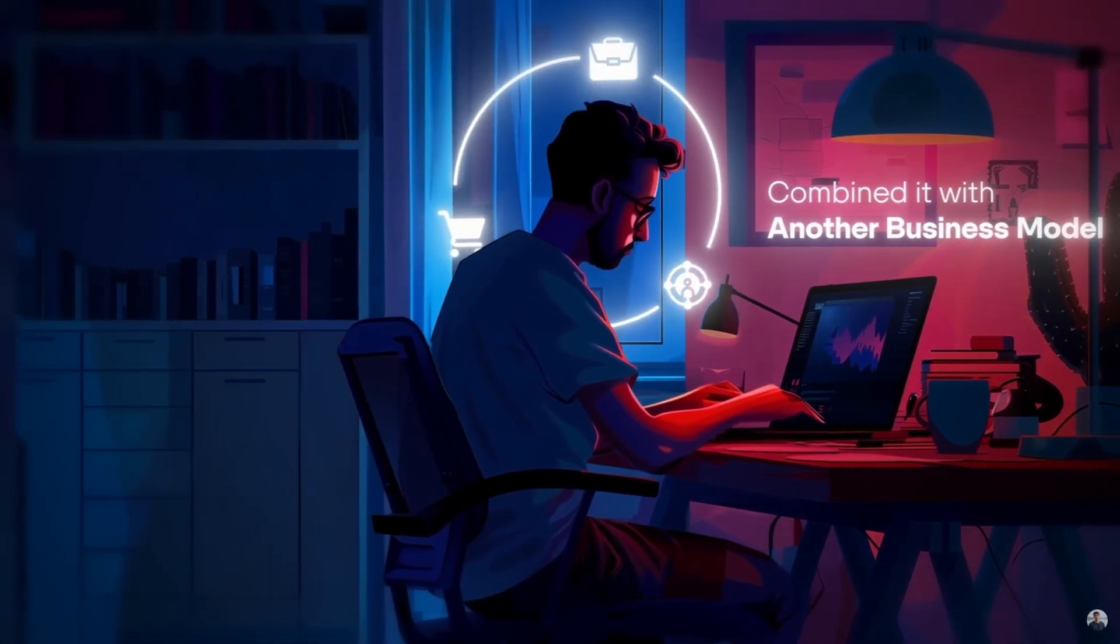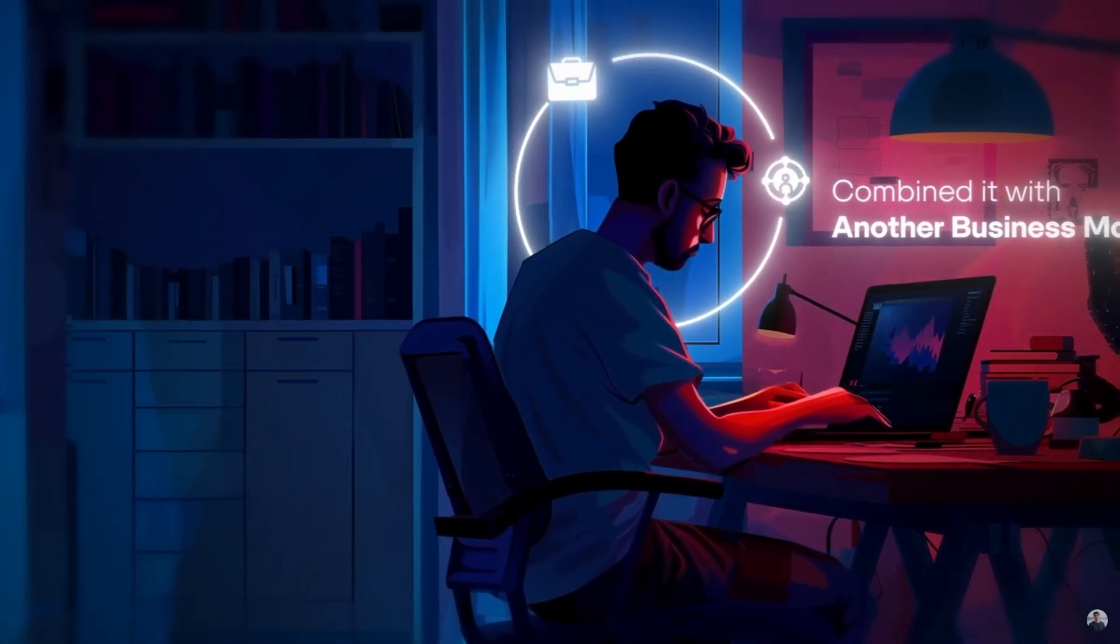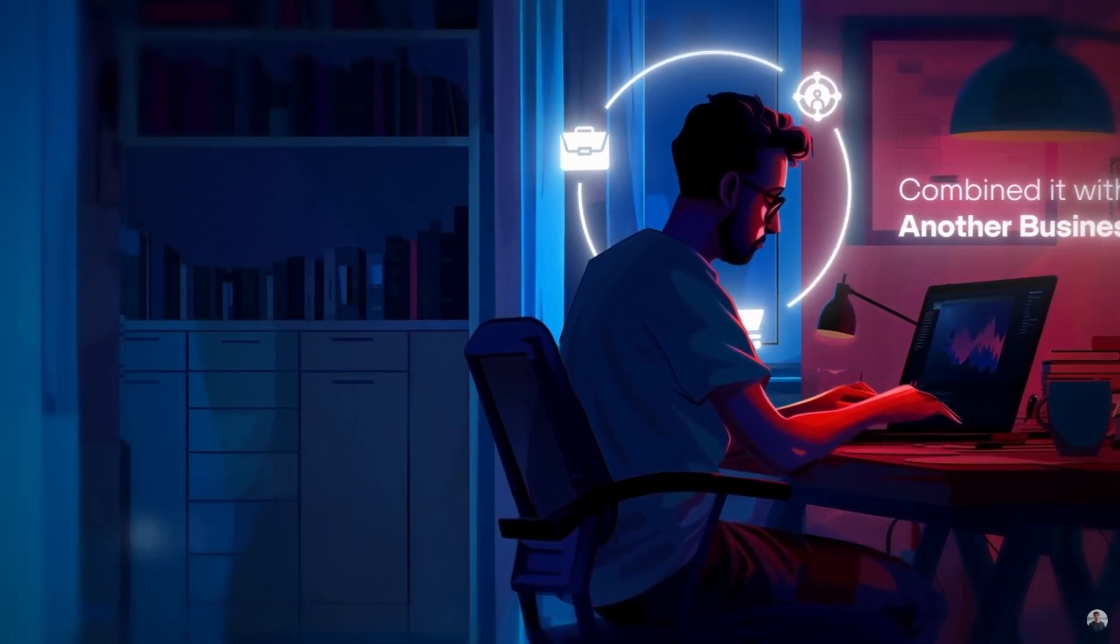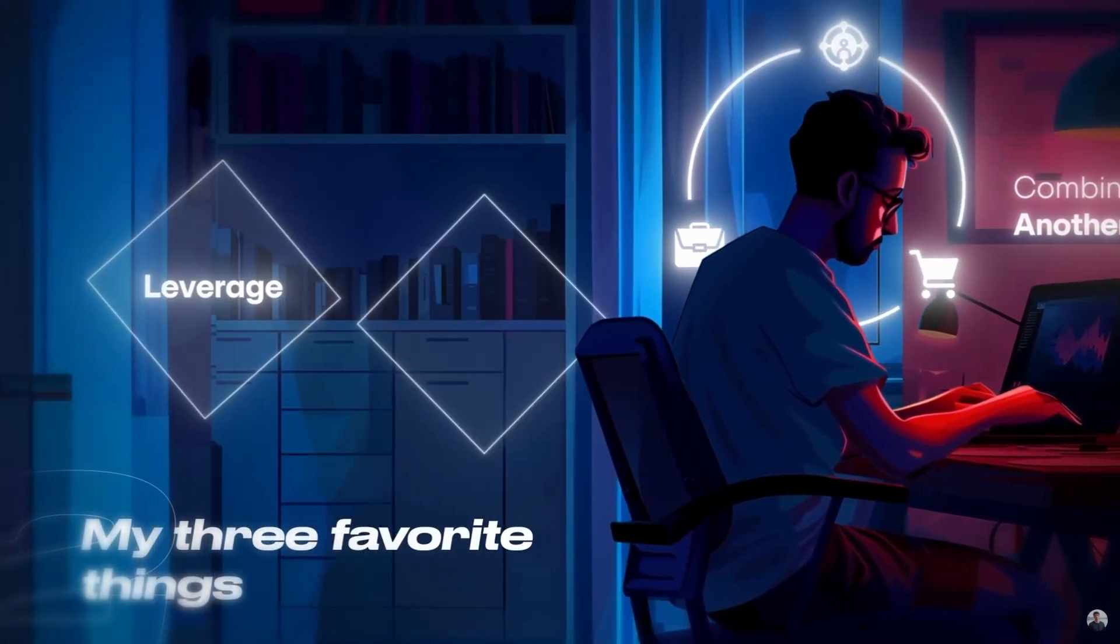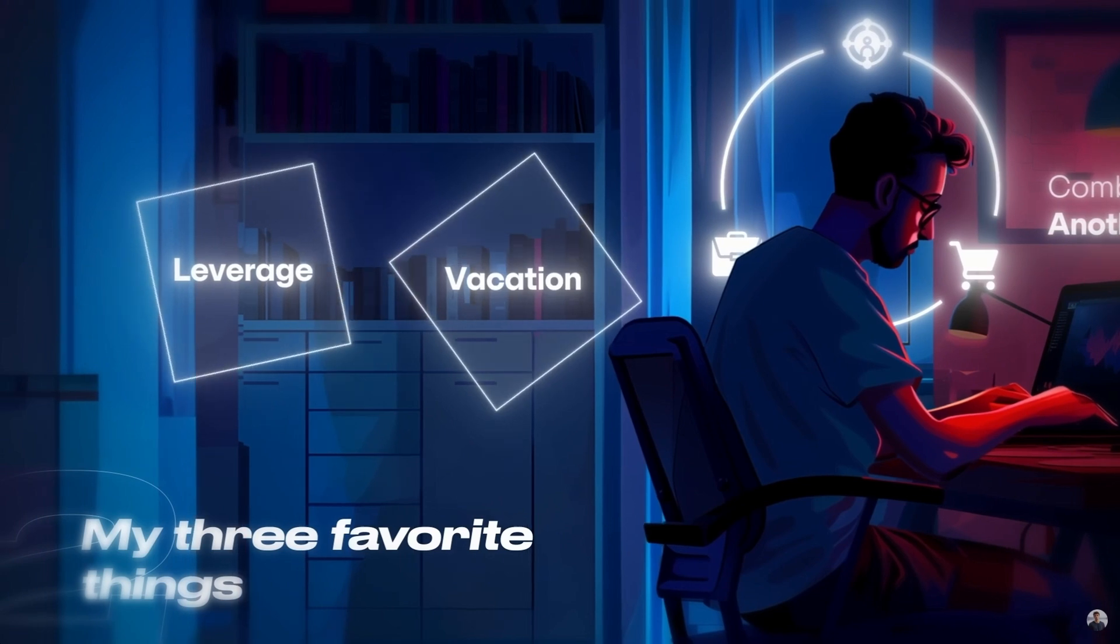An affiliate marketing is really the first online business which starts to combine two of my three favorite things, leverage and vacation.